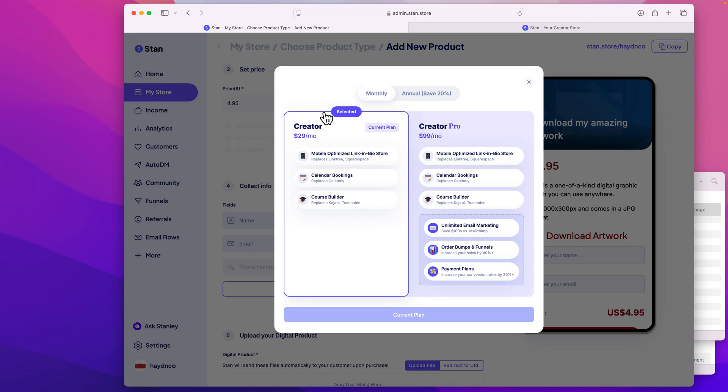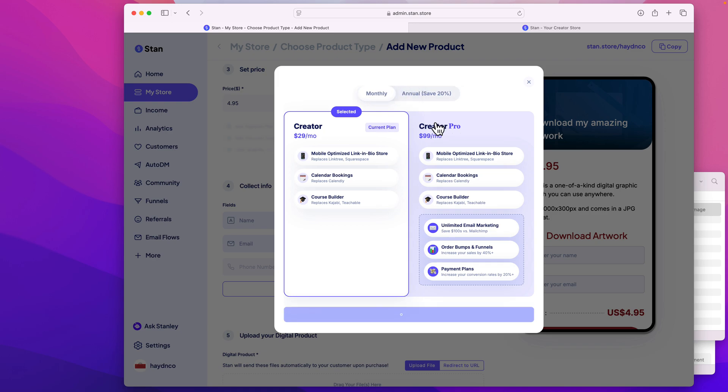So again, by default, we have the monthly at $29. If you do pay per year, it's $300. And you can also upgrade to more advanced sales techniques, going to $99 per month. In this case, I'm just keeping mine at a creator level, because mine's only $4.95.